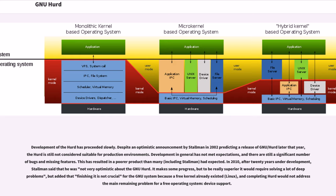In 2010, after 20 years under development, Stallman said that he was not very optimistic about the GNU HERD. It makes some progress, but to be really superior it would require solving a lot of deep problems, but added that finishing it is not crucial for the GNU system because a free kernel already existed, Linux, and completing HERD would not address the main remaining problem for a free operating system: device support.